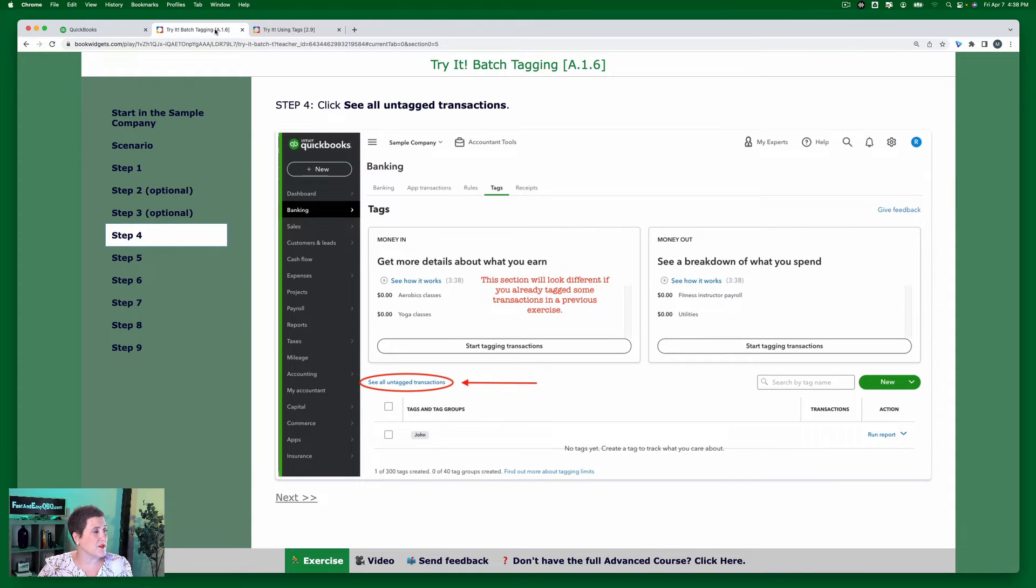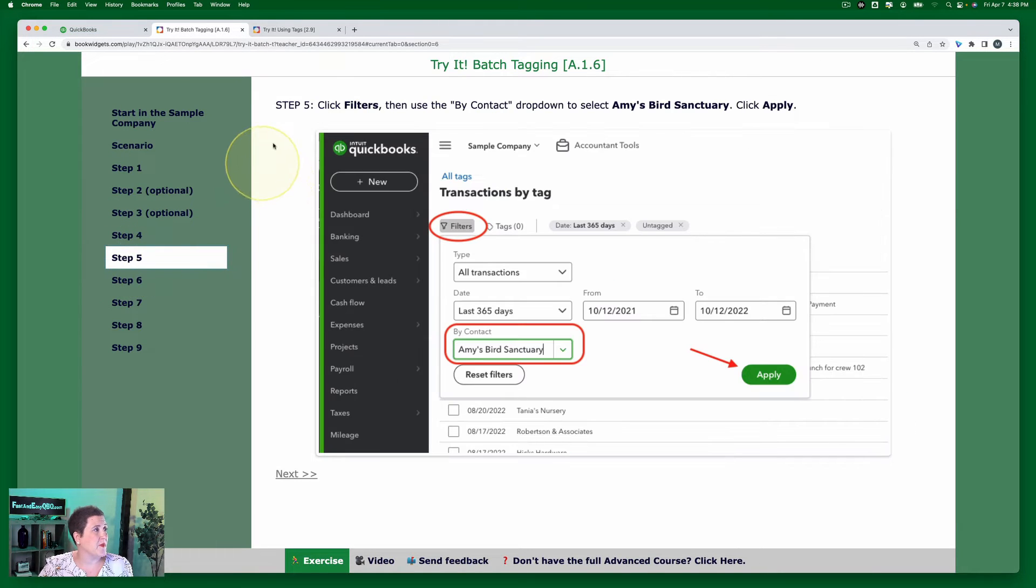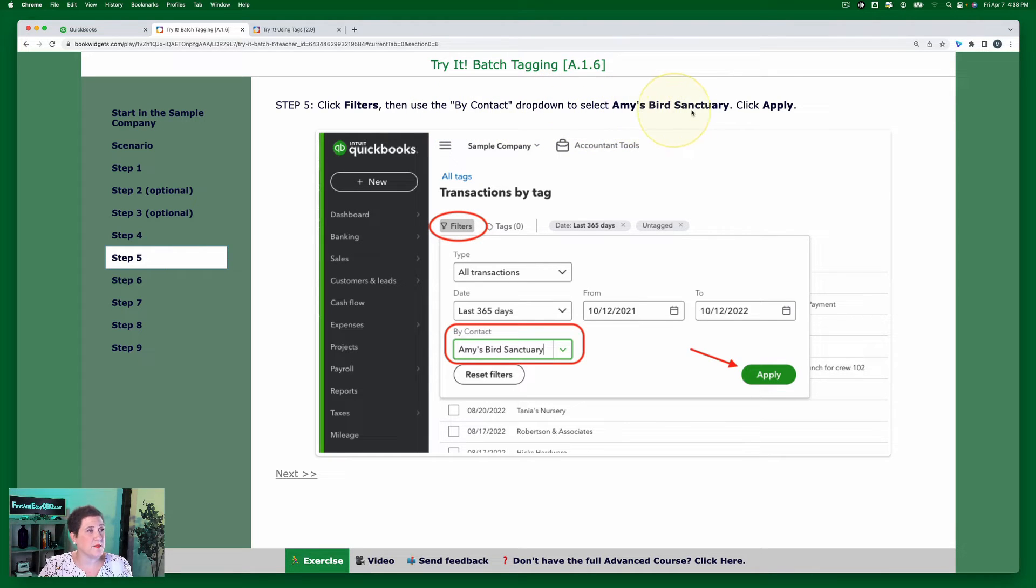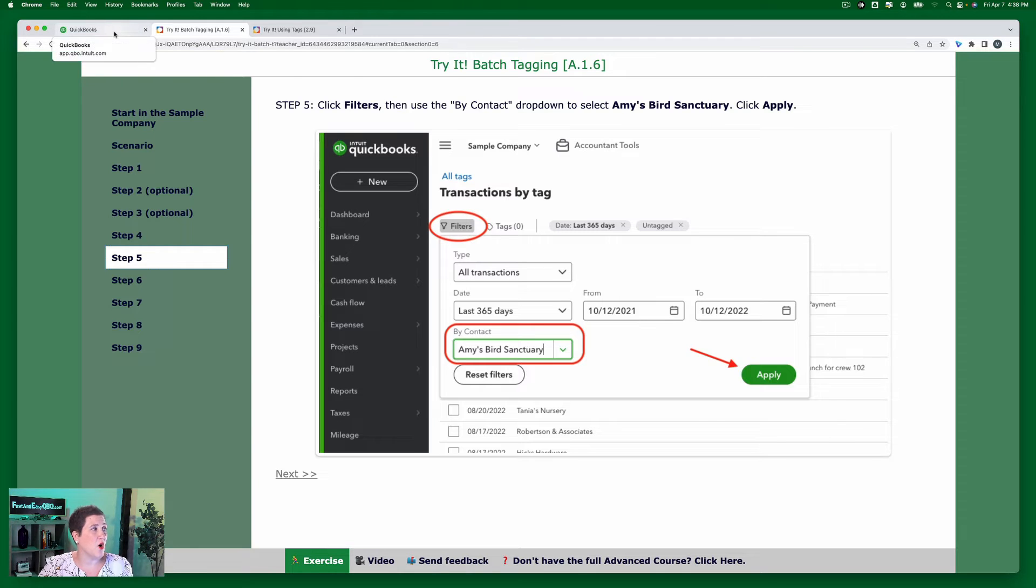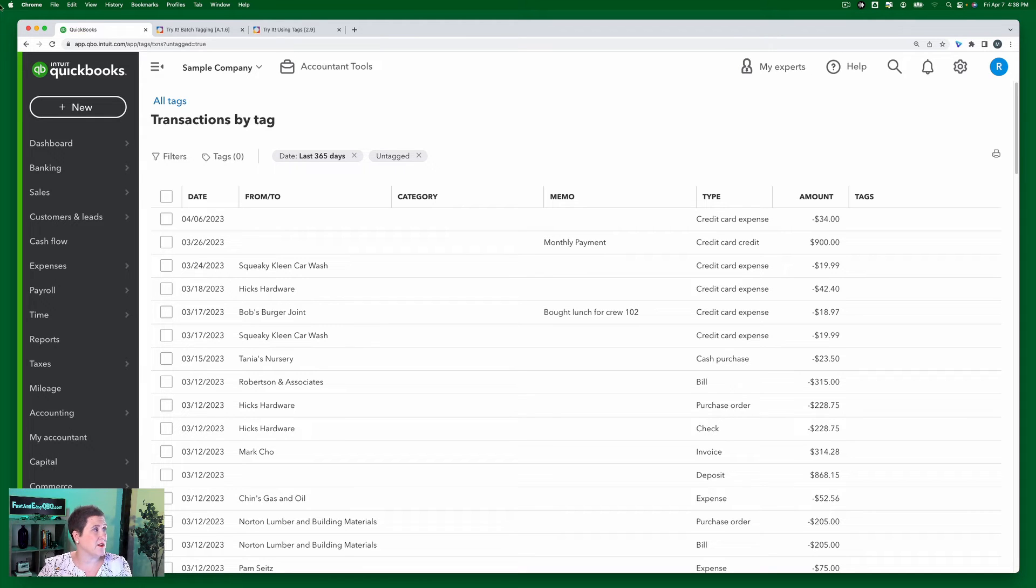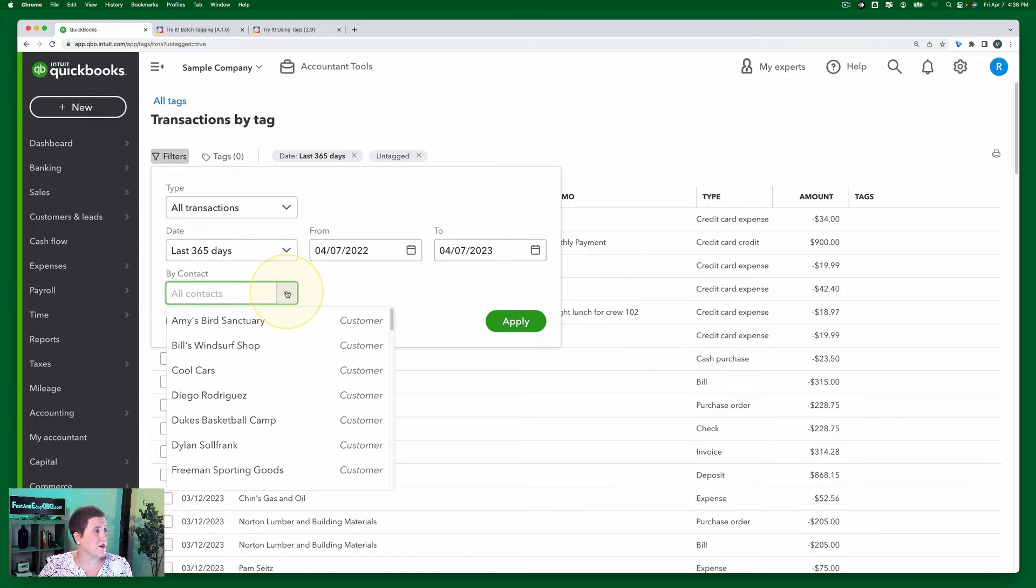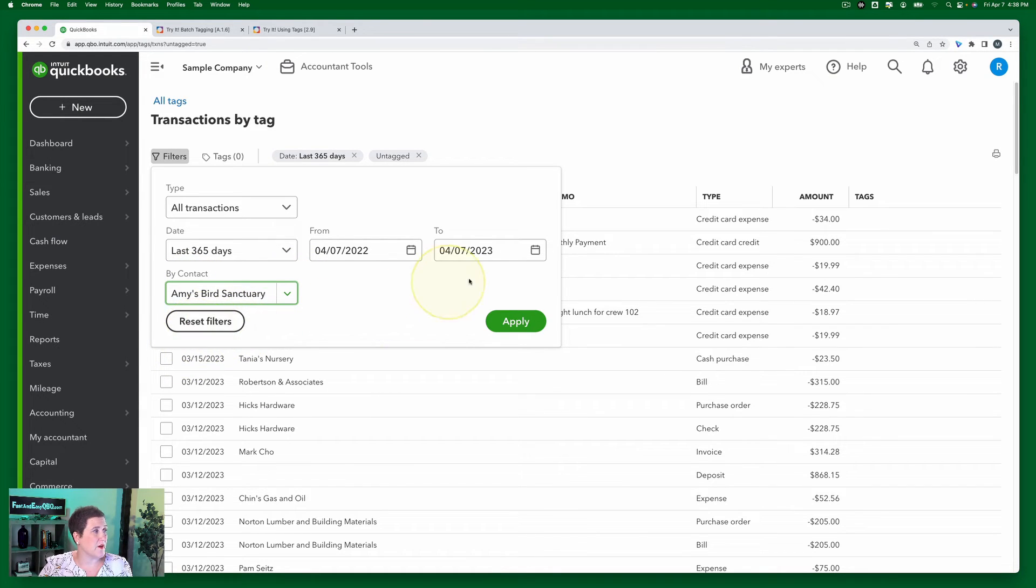So let's go back to our exercise. Step five, click Filters, then use the By Contact drop-down to select Amy's Bird Sanctuary and click Apply. Okay, so filter always means that we're narrowing down the list to only look at certain things. So I'm going to click Filter and the filter is going to be By Contact. Right here I'm going to select Amy's Bird Sanctuary and click Apply.